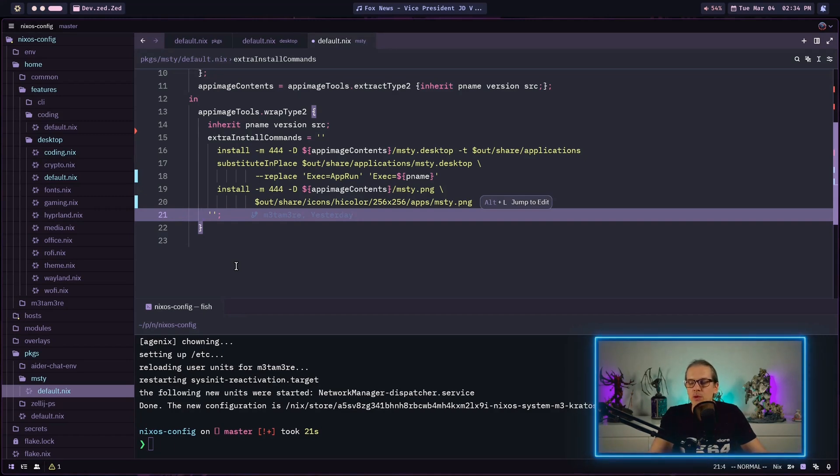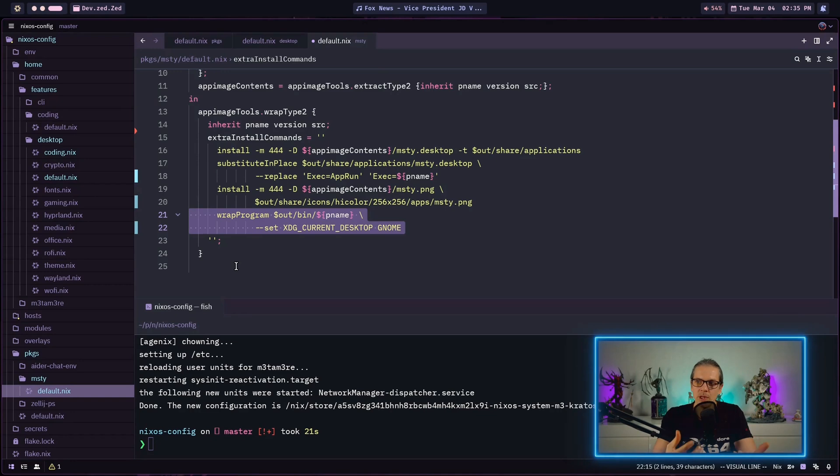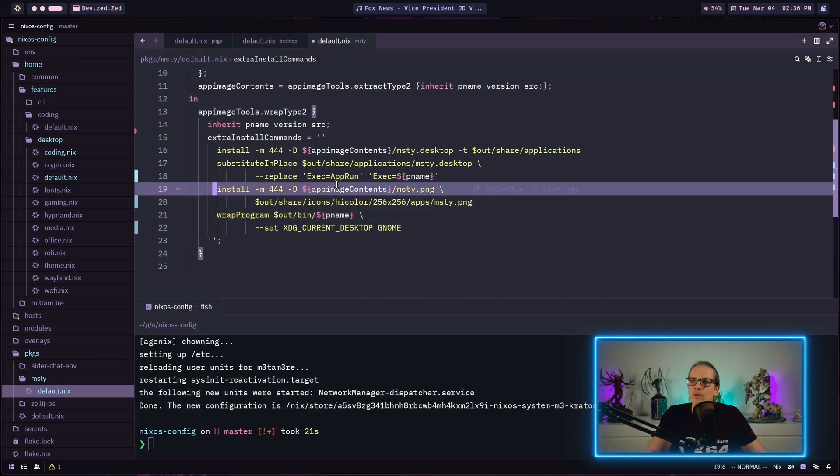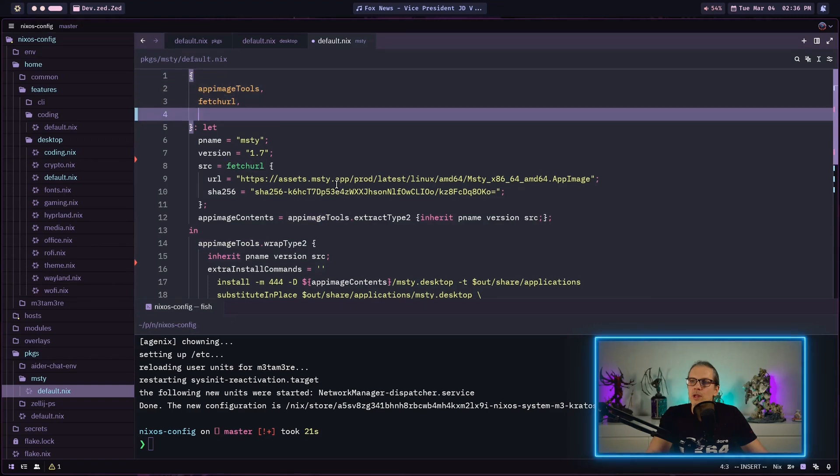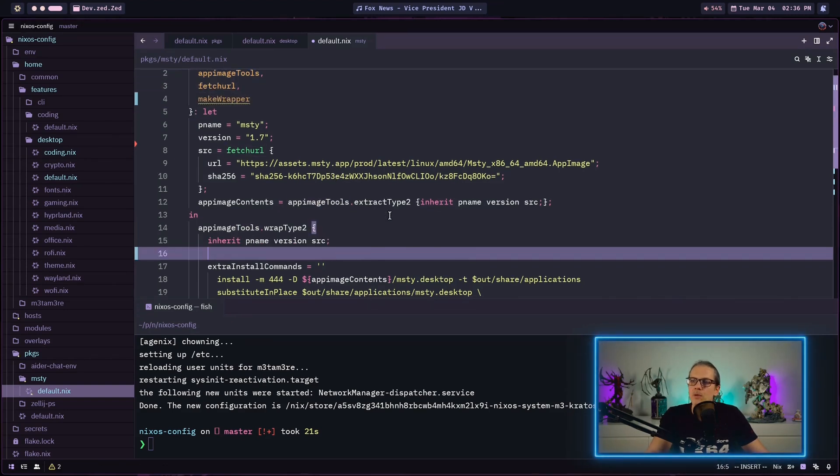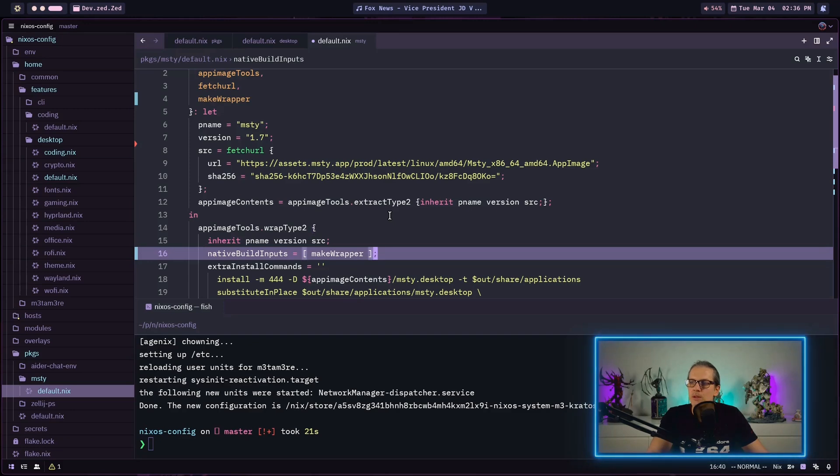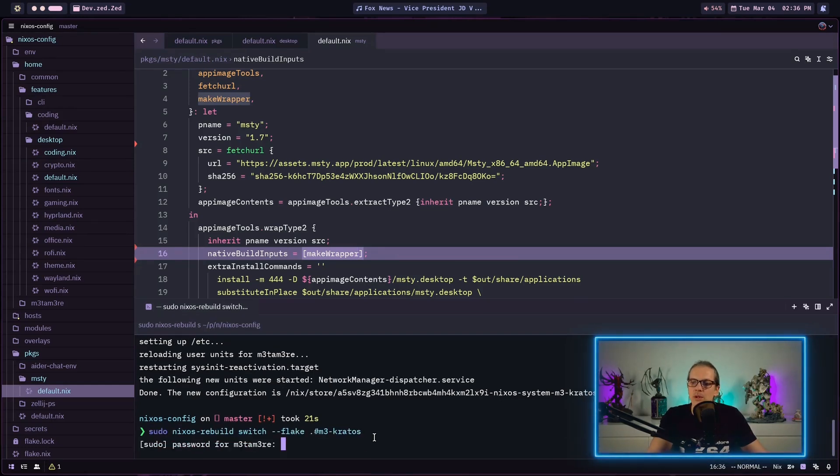That's actually something mentioned in the FAQ for MISTI. The FAQ mentions that we need to set the XDG current desktop variable to GNOME. The way we can do that in our package is we can wrap the program into an environment where this environment variable is set. To use wrap program we need to make two smaller changes to our package. First we need to pass in make wrapper, then we need to define native build inputs and reference make wrapper. That's basically all we need.